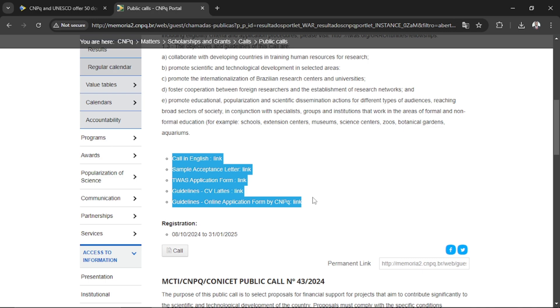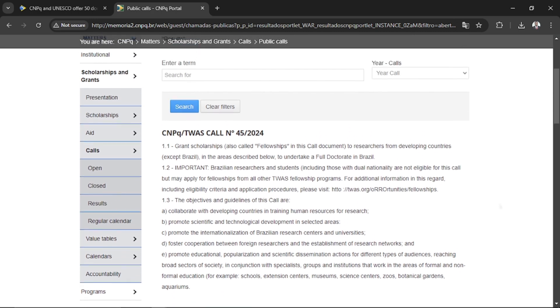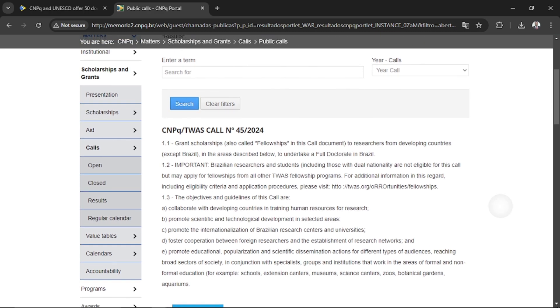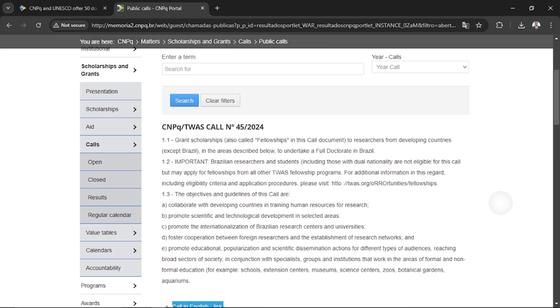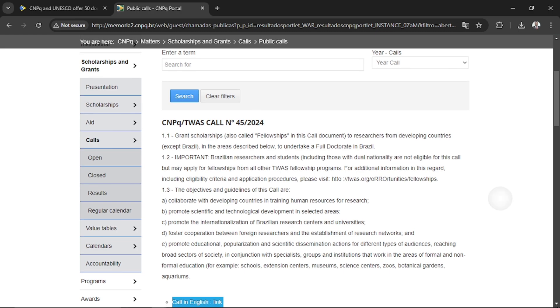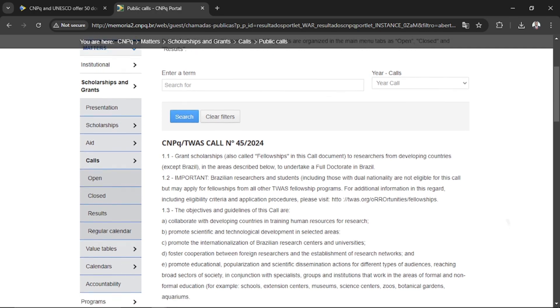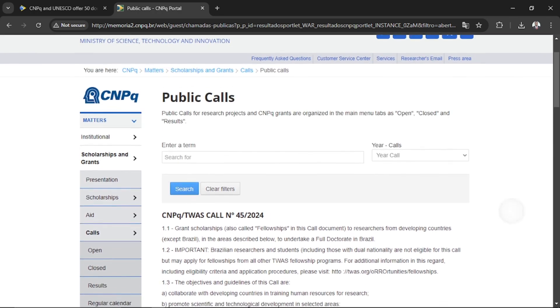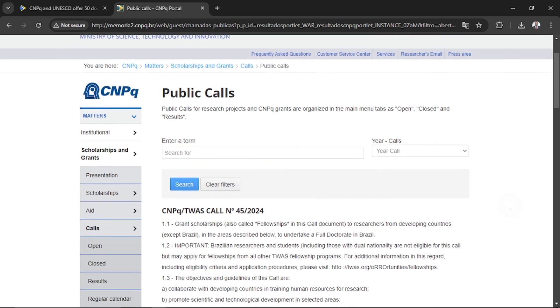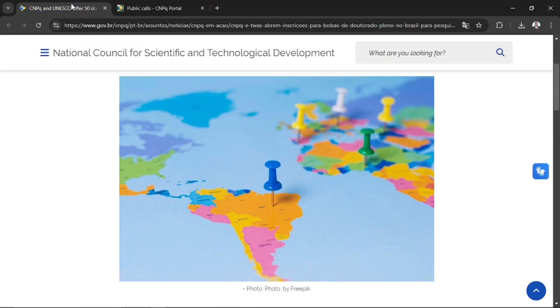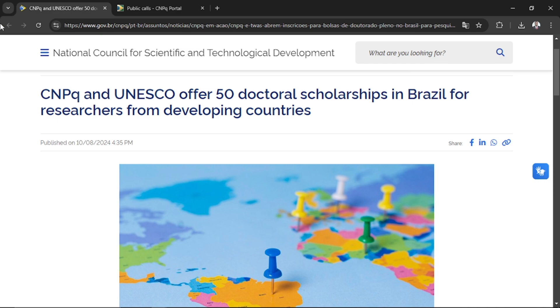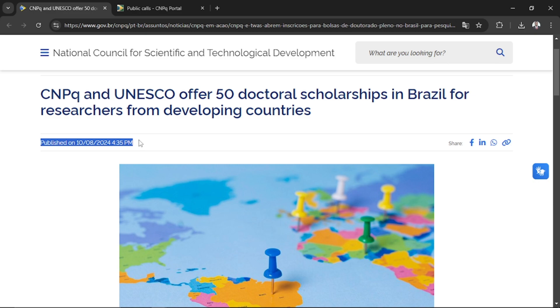In the meantime, I want you to start preparing your mind. This is a juicy offer. CNPq in collaboration with TWAS is granting 50 fellowships to PhD applicants. This application was announced and published on the 8th of October 2024. Today is the 11th, so this is something new.